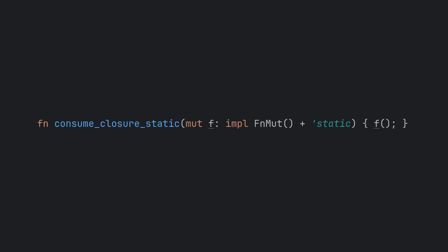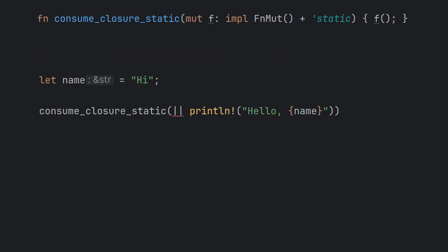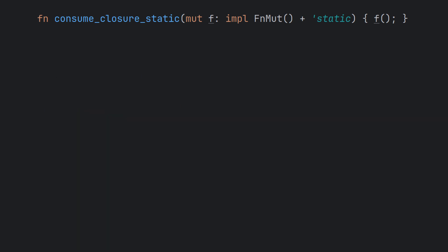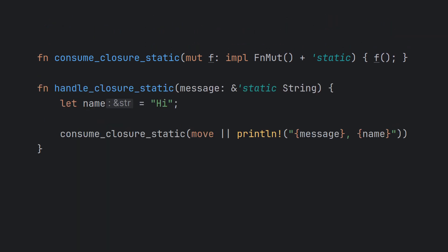As we see here, we need to provide a closure that is valid for at least the static lifetime. If we simply capture by reference as we did before, the compiler kindly tells us that name does not live long enough for this closure. By adding the move keyword to our lambda definition, we instruct the compiler to move the ownership of the captured data into the closure itself. This is now legal, since we are no longer capturing any reference that conflicts with the static requirement. Notice that we are still allowed to capture the static message reference.